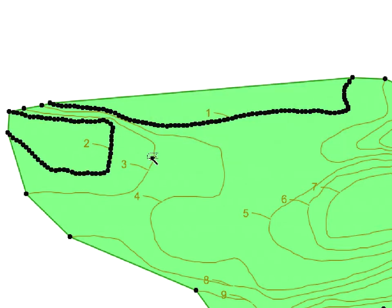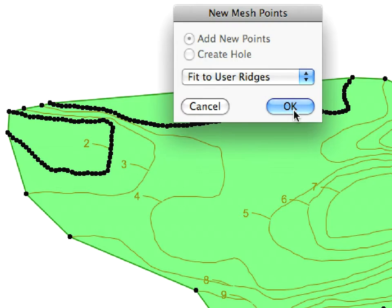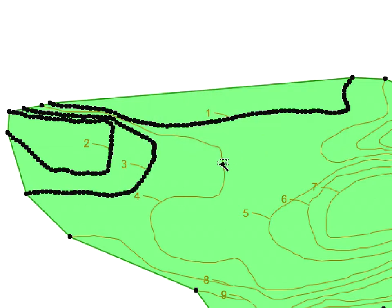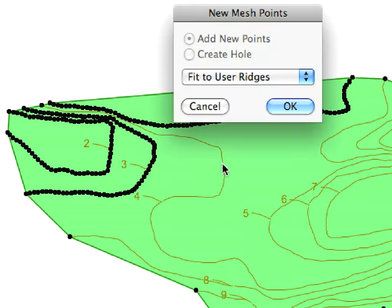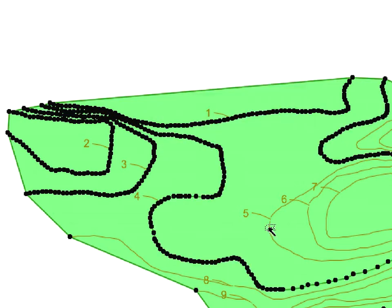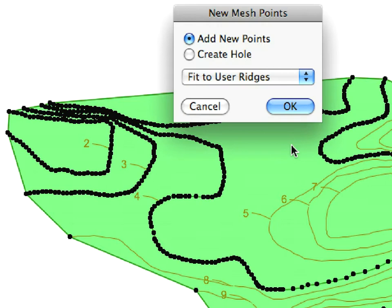When pressing down the Space key, you'll notice that the cursor changes its shape and turns into a magic wand. The magic wand will automatically trace the ridges. You can add them to the Mesh by space-clicking on them.